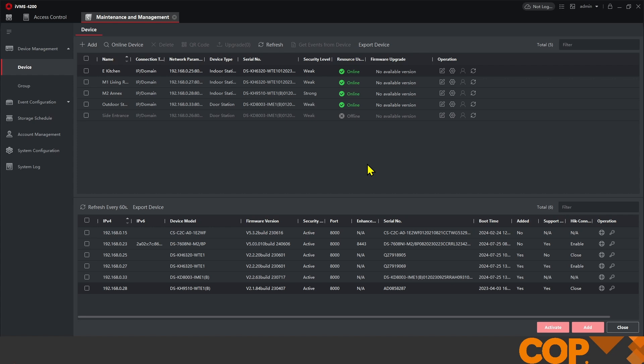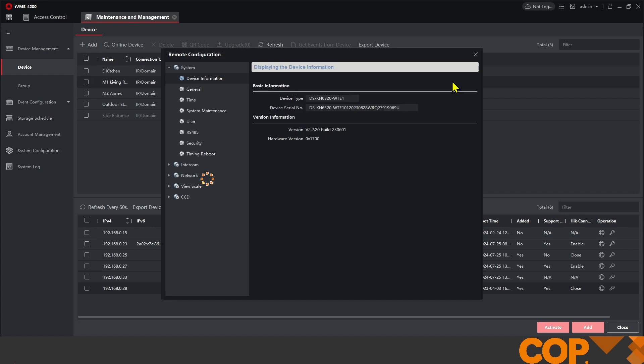The device that we add this to needs to be a main indoor station. In the example we've set up, we have two main indoor stations: M1 Living Room and M2 Annex. We're going to add our IP cameras to our living room screen, and they'll then show up on our extensions as well.